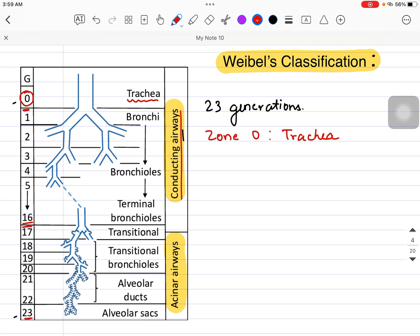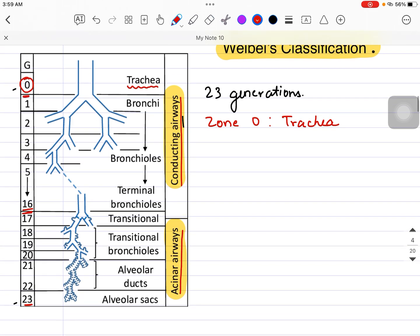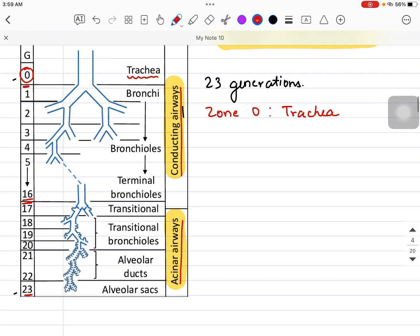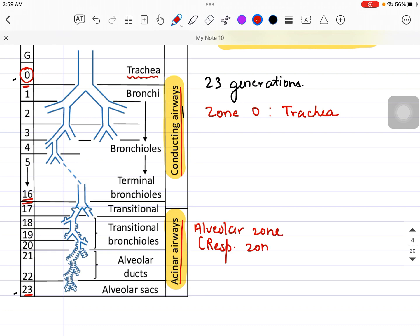Zones 17 to 23 are referred to as the alveolar zone, which is also called the respiratory zone.